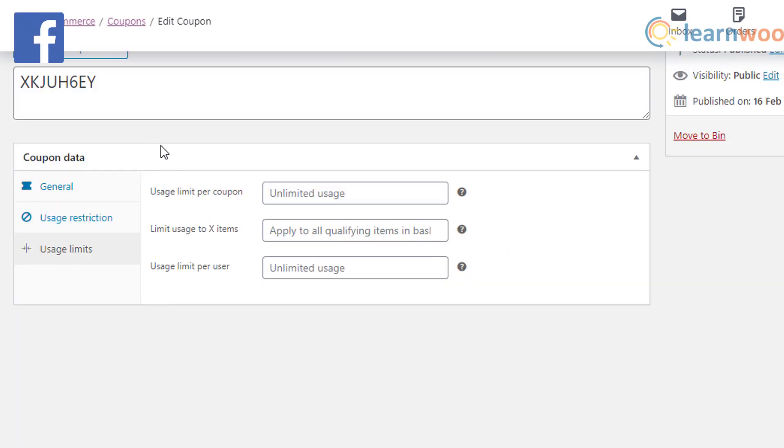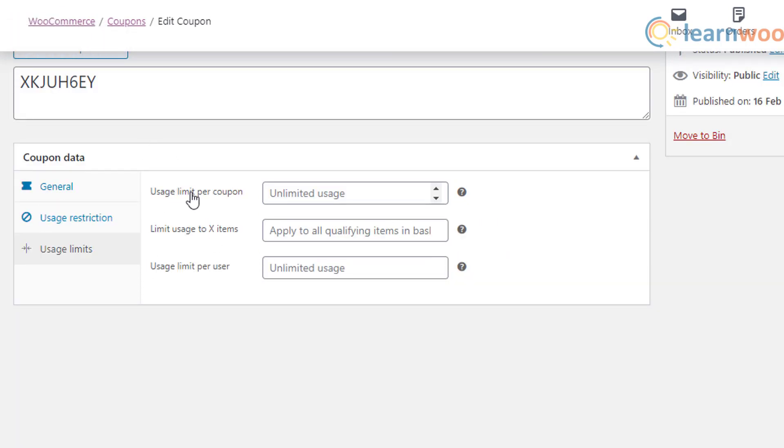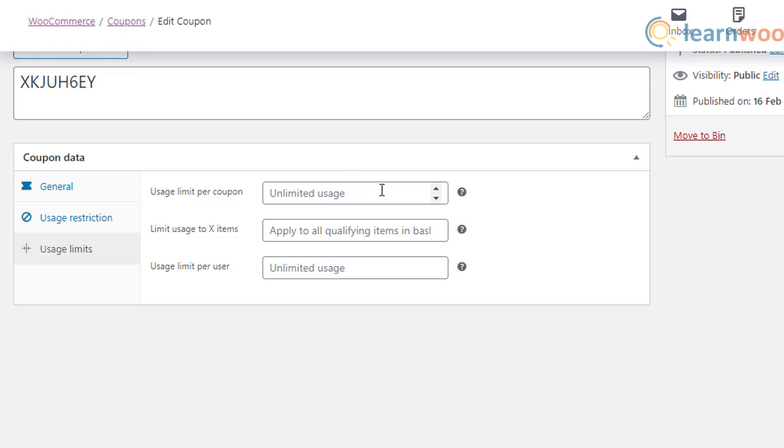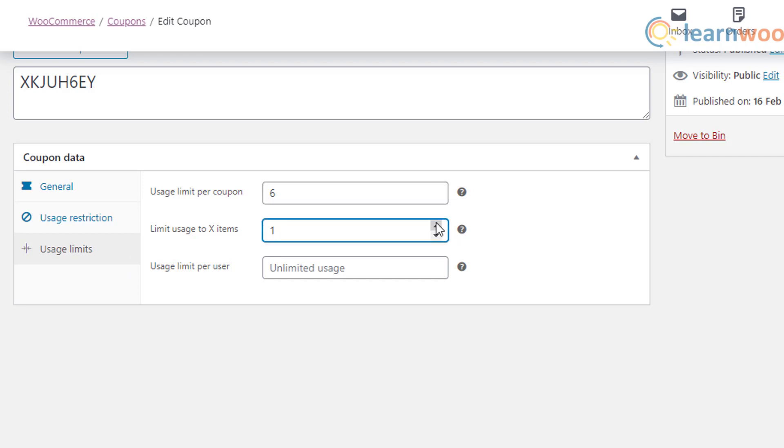We have here three usage limits. Usage limit per coupon: here you can define how many times a coupon can be used before it expires. This allows you to limit the usage of the coupon. Simply enter a number to create the usage restriction limit.